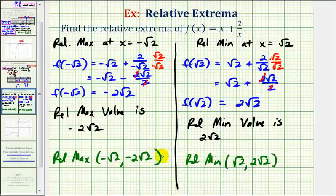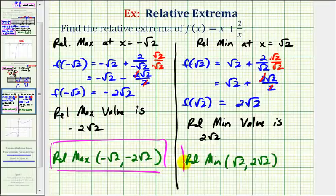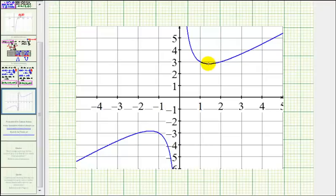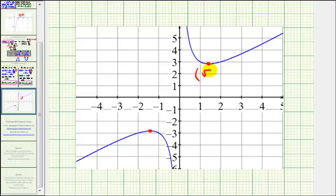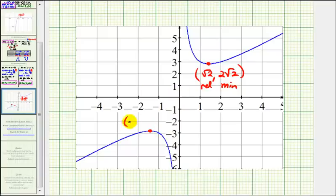This may look strange because the relative maximum value is negative and the relative minimum value is positive. Let's verify this by looking at the graph of the function. This point here is a relative minimum because it's a low point on the graph, with coordinates square root two, two square root two. And this point here is a high point on the graph — a relative maximum — with coordinates negative square root two, negative two square root two.